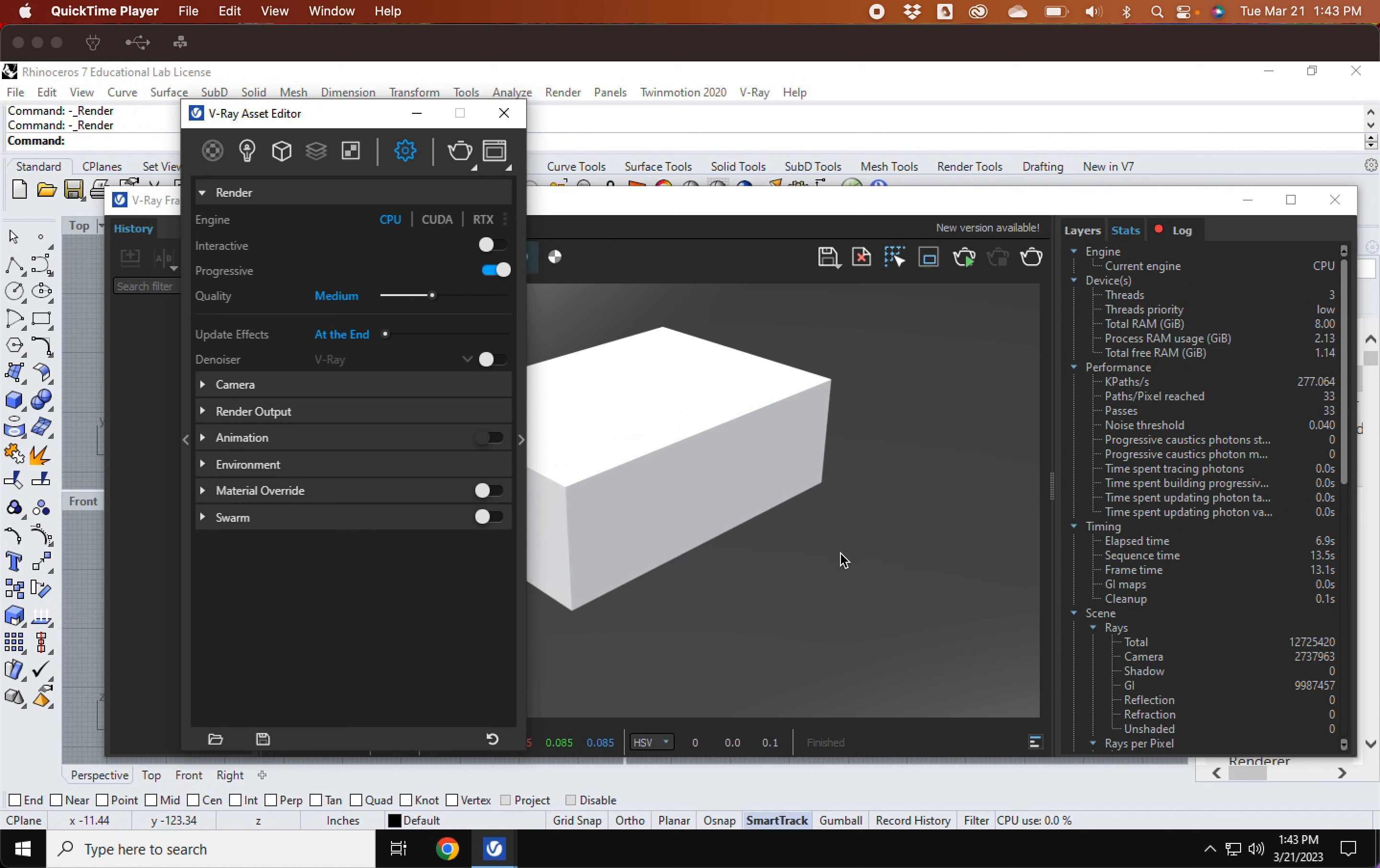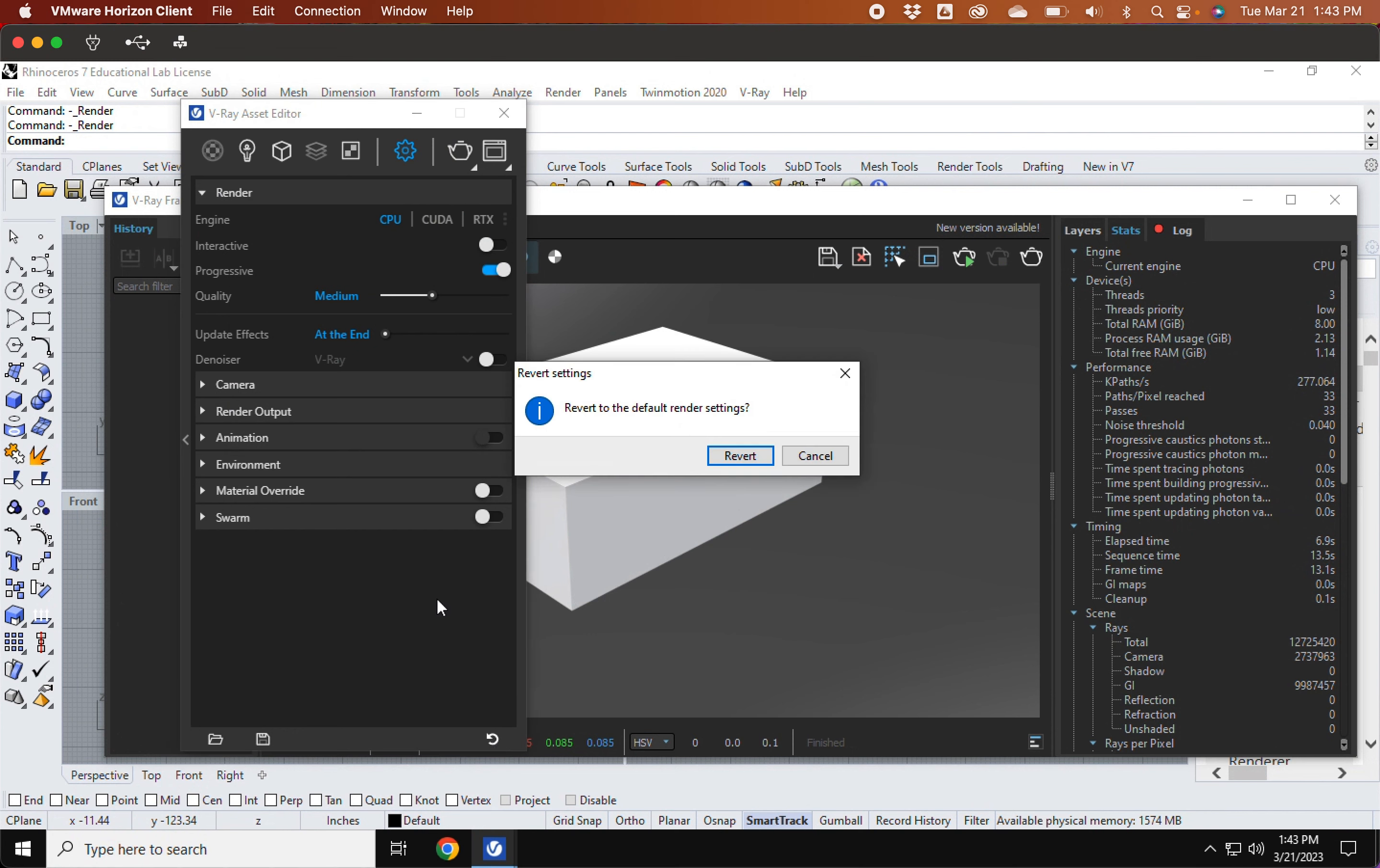Right, so just to go through a few more options, I'm going to reset, in case I adjusted anything up here, under my render options. I'm going to reset this, I'm going to revert it.